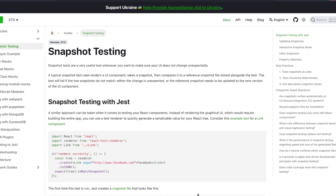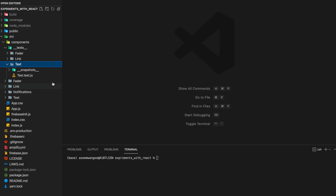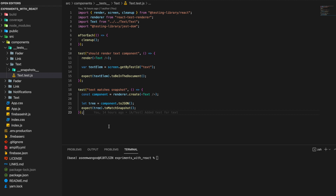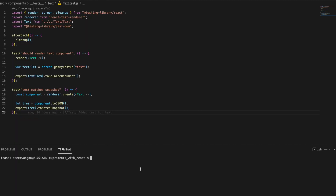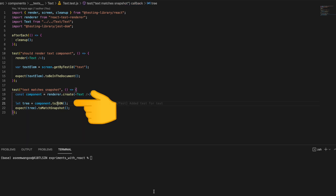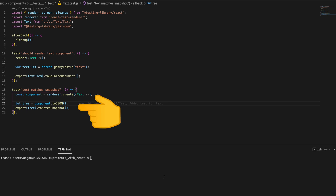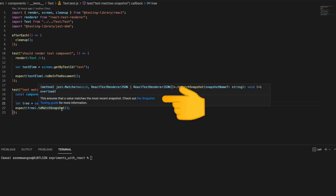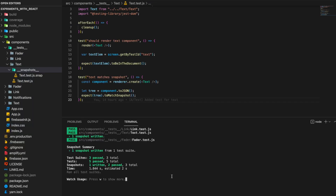We can also do snapshot testing using Jest. Snapshot testing is where a test case renders a UI component, takes a snapshot, and then compares it to a reference snapshot. Going back to the Text component test, we now have a snapshot test case. We import React Test Renderer and use renderer.create to render the Text component. Then we call the toJSON method on the result, and finally we expect the result to match the snapshot using toMatchSnapshot, which ensures the value matches the most recent snapshot.